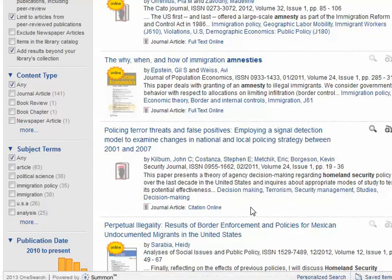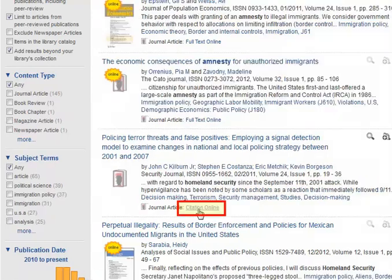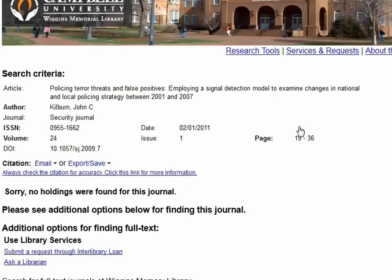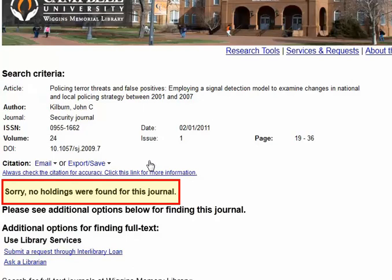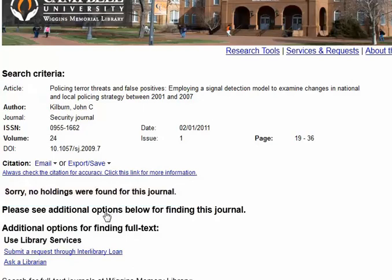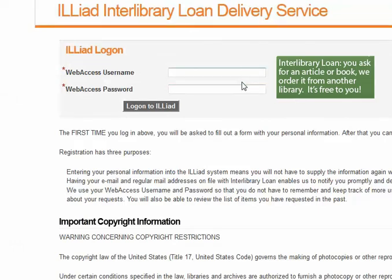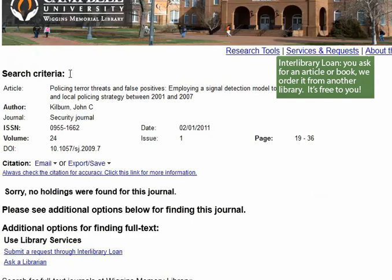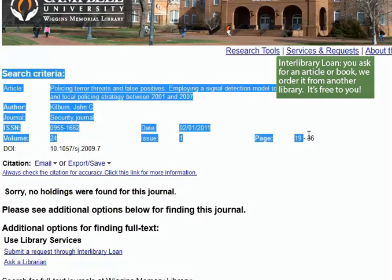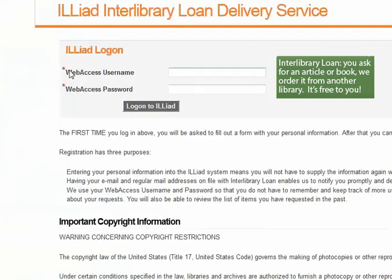If I'm interested in an article designated Citation Online, I may need to take more steps. When I click on Citation Online, I'm taken to a page that tries to search our holdings for that journal article. We already knew we weren't going to find it because it was called Citation Online. At this point, I can submit a request through Interlibrary Loan, which will bring me to our Interlibrary Loan service where I log in with my Web Access username and password, and use the citation information to fill out the form.